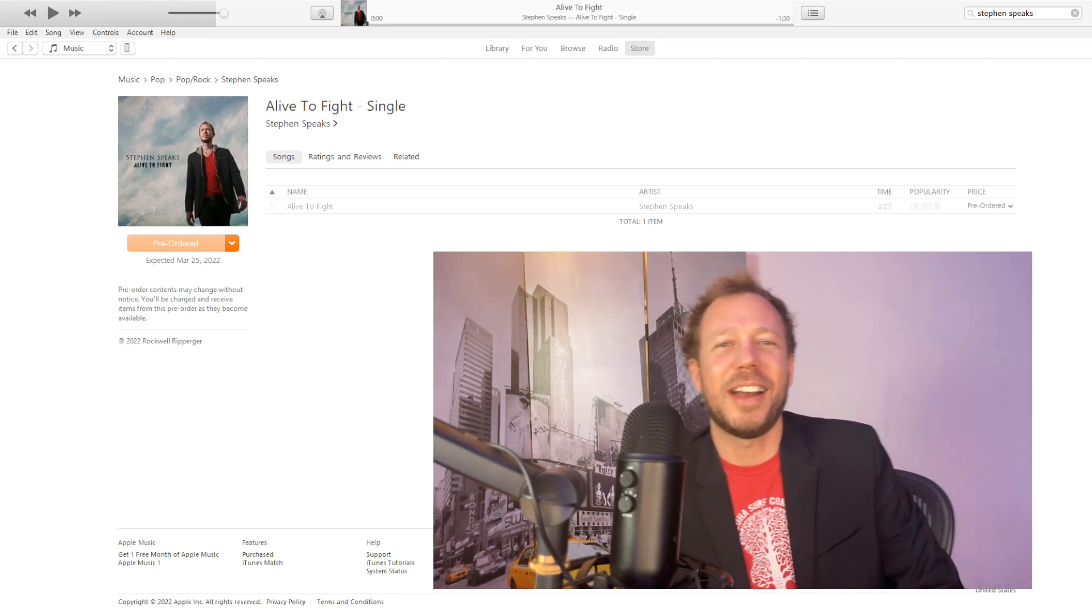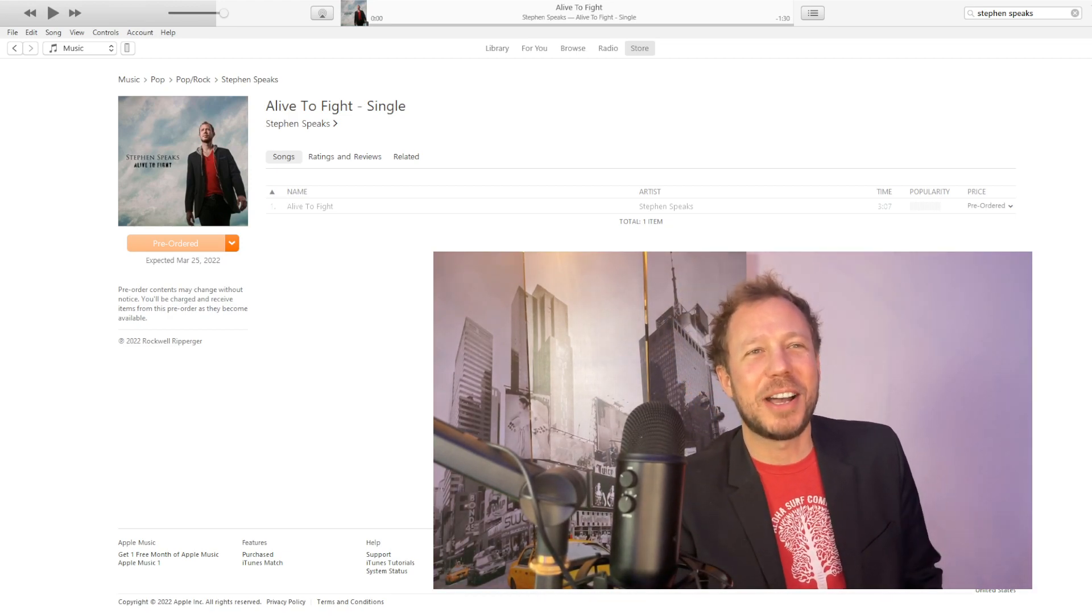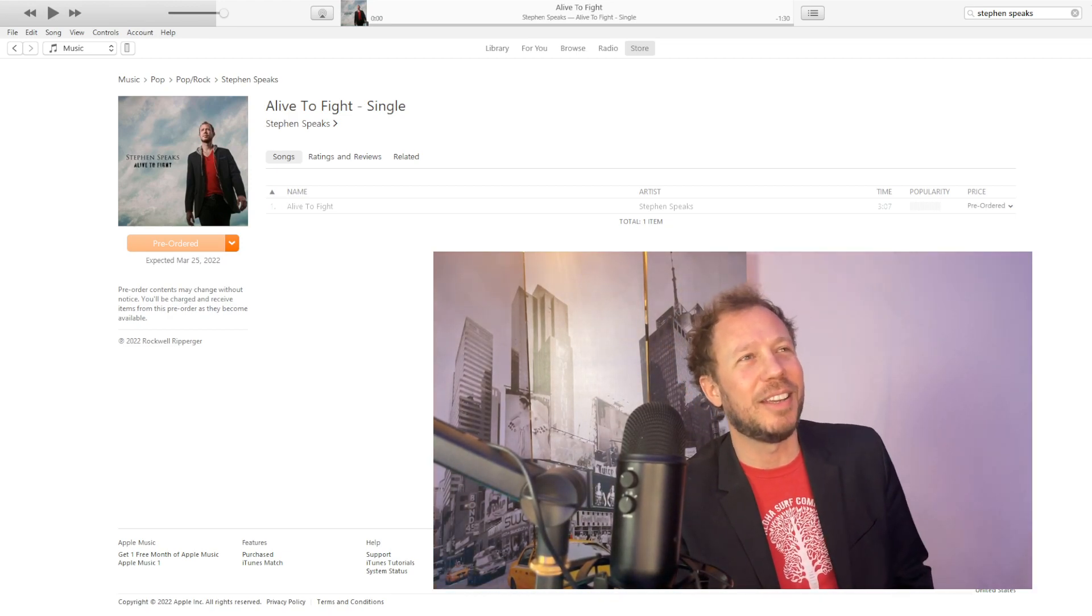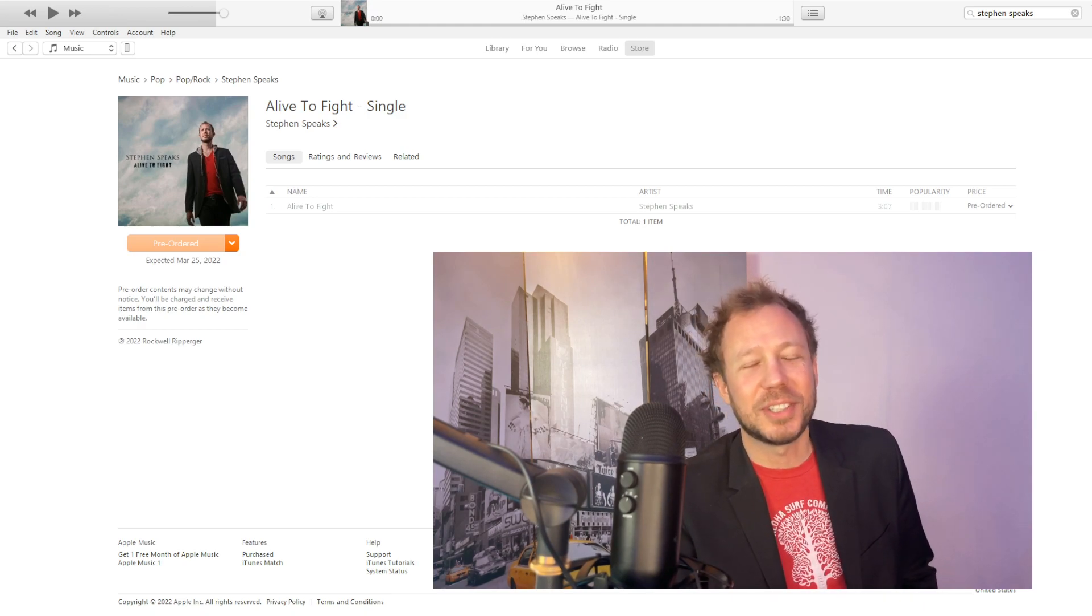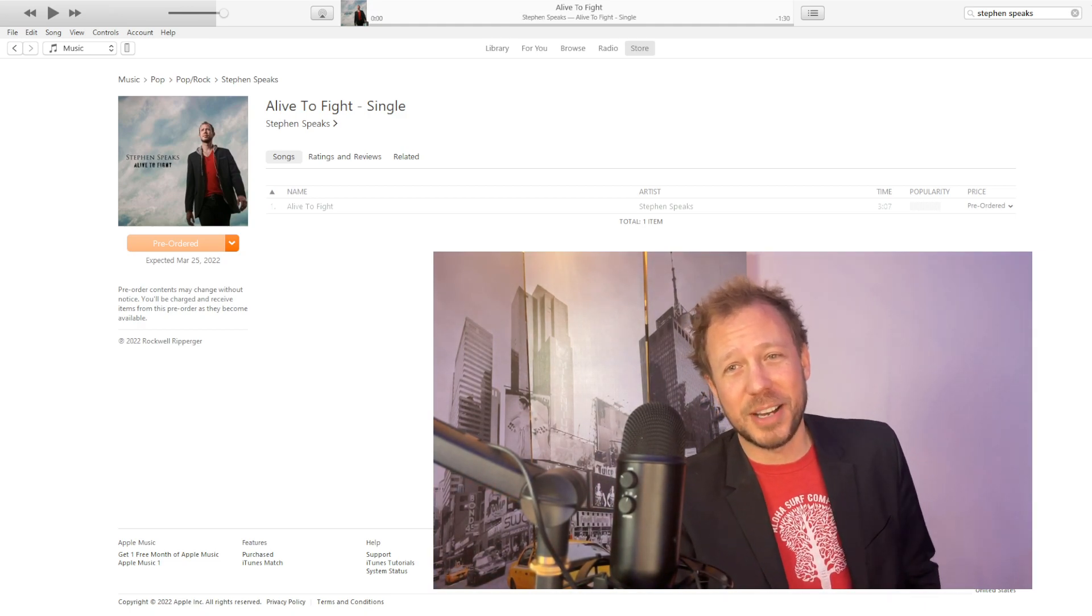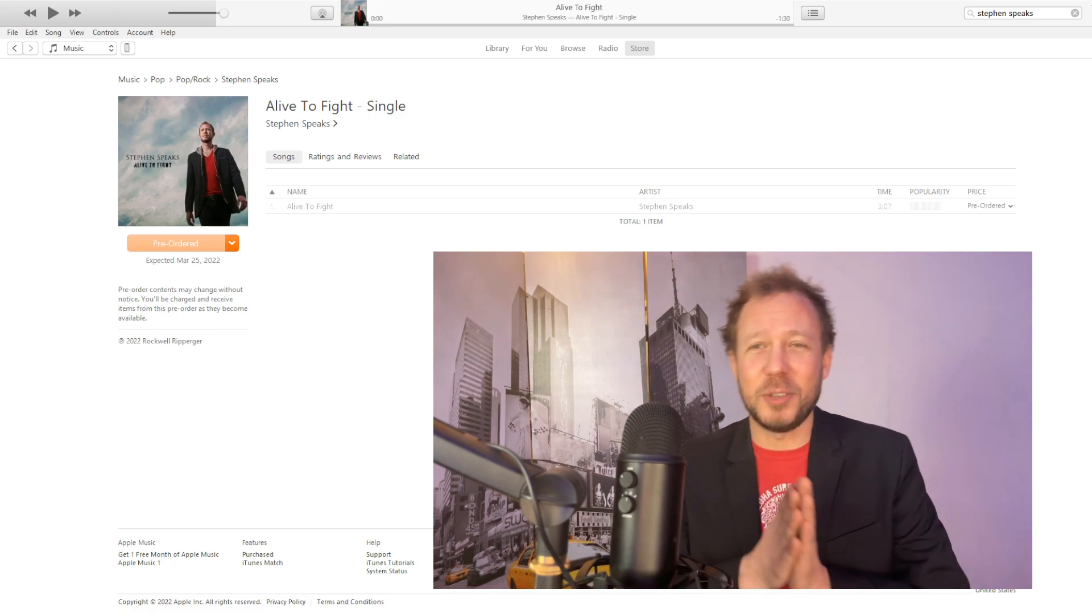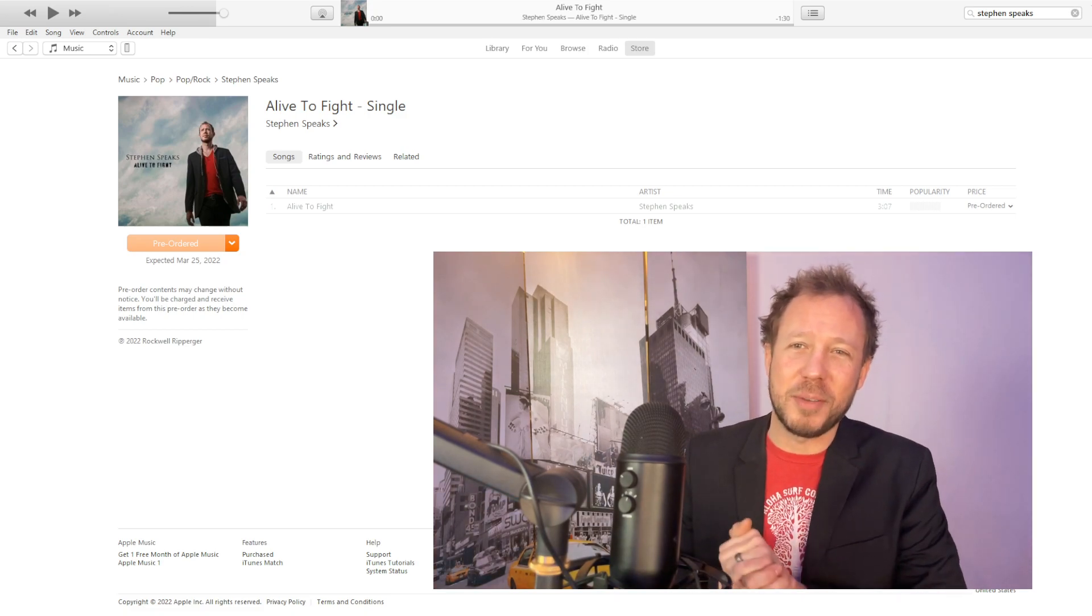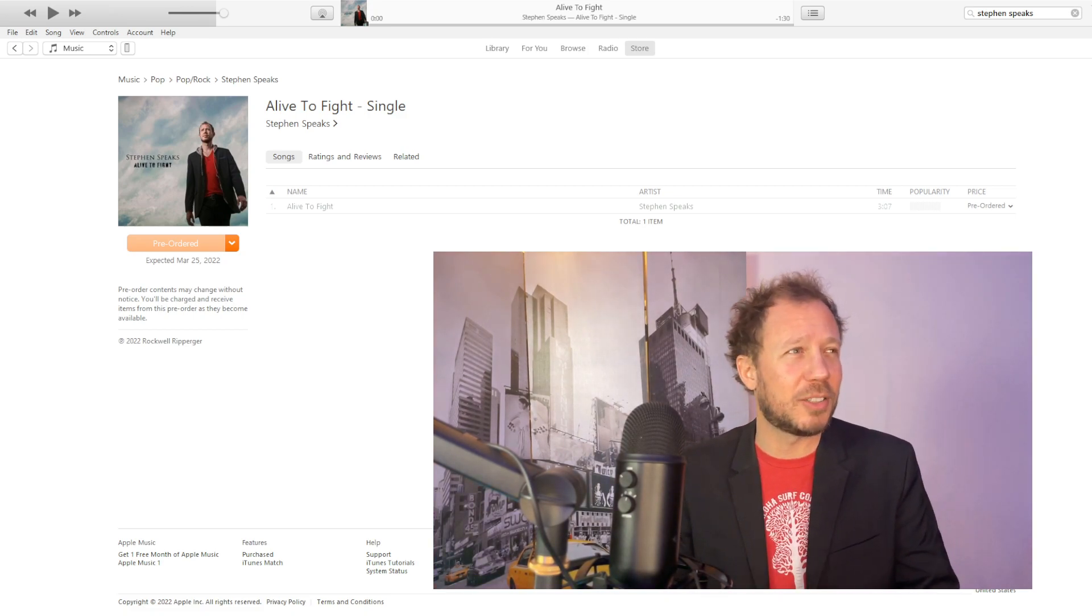Alright, here we are. I'm in my studio, and I've got behind me my new release, which is Alive to Fight. I'm super excited about it. I haven't released any new music in a long time, but this is very special to me, this song.